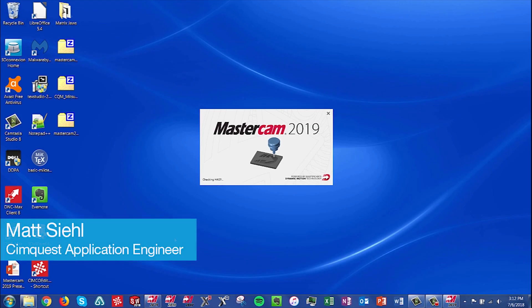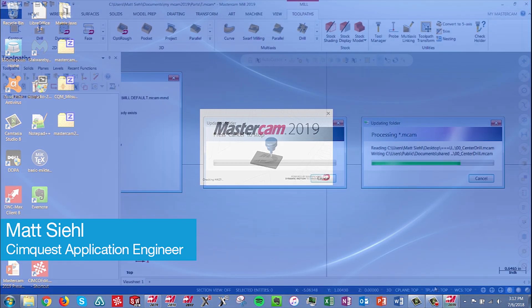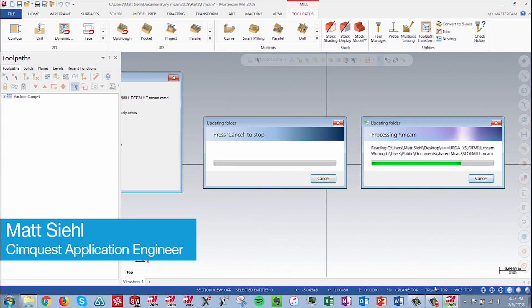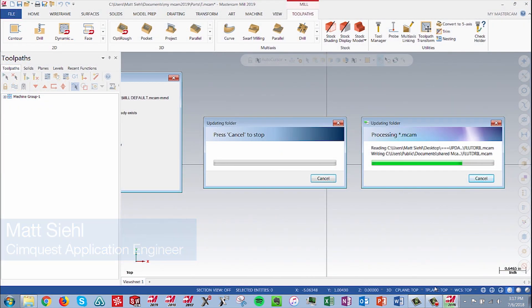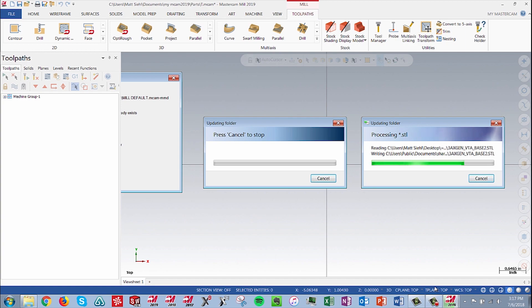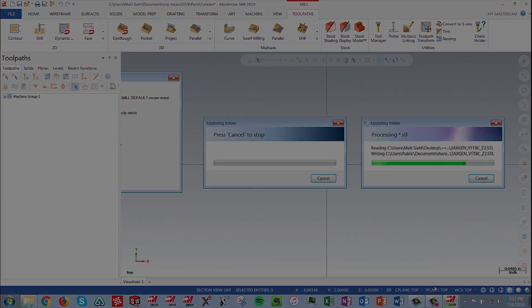In today's episode of Tips and Tricks using Mastercam, I'm going to show you how simple it is to update your 2018 resource files to Mastercam 2019 using the Migration Wizard.